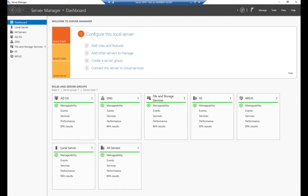Let's talk about monitoring events on our system. All Windows systems maintain event logs, and whenever anything interesting, noteworthy, or harmful happens on your system, it will create an entry in the event log.